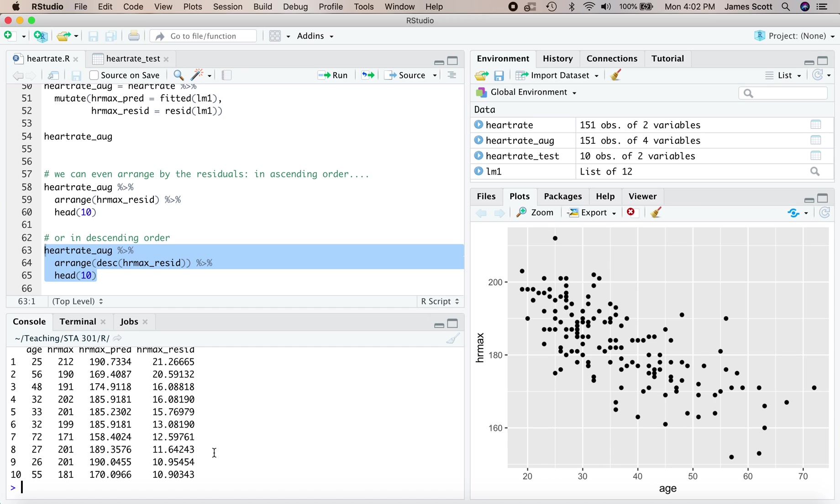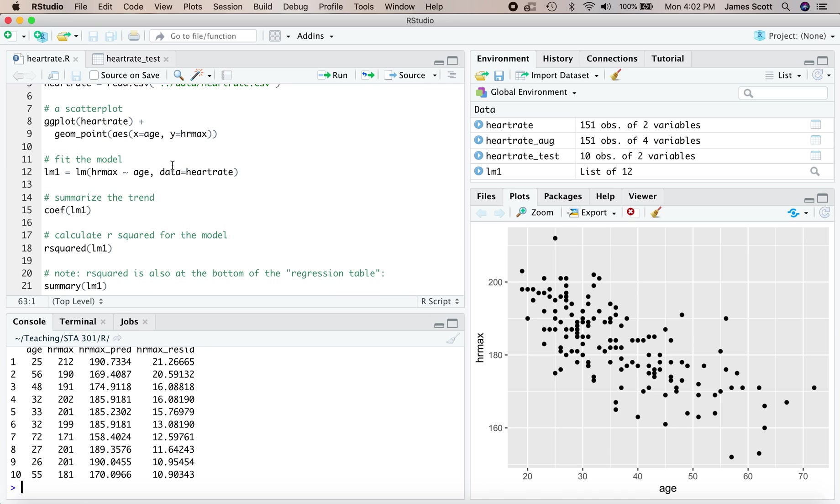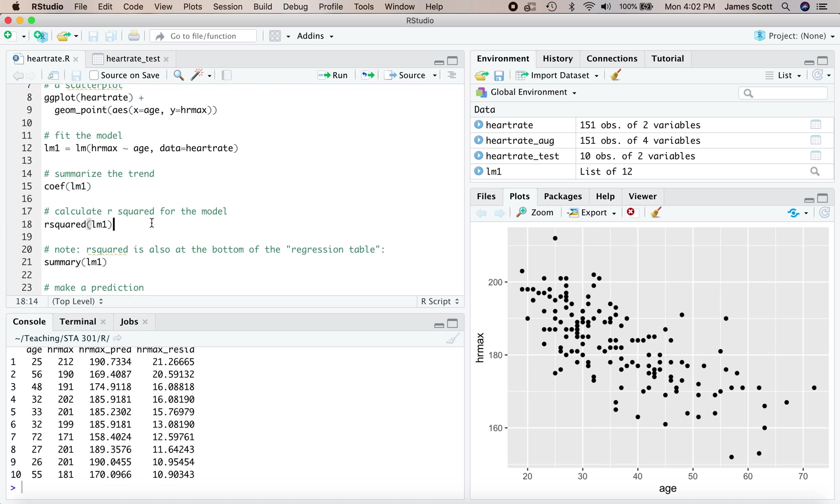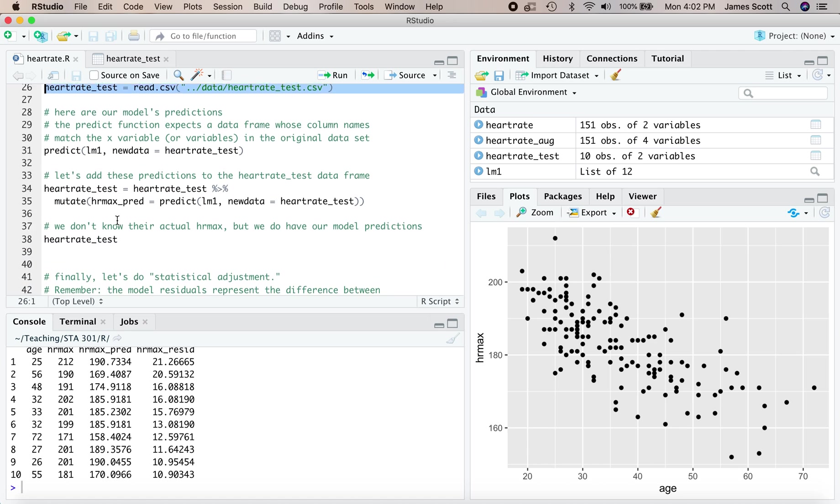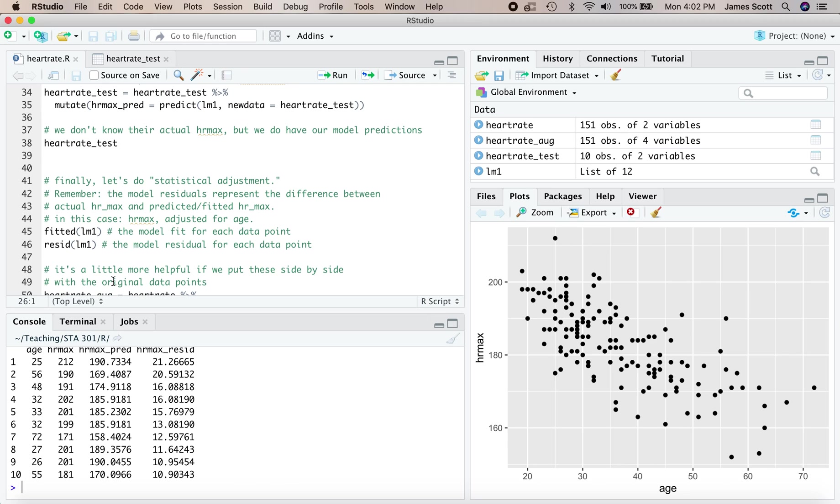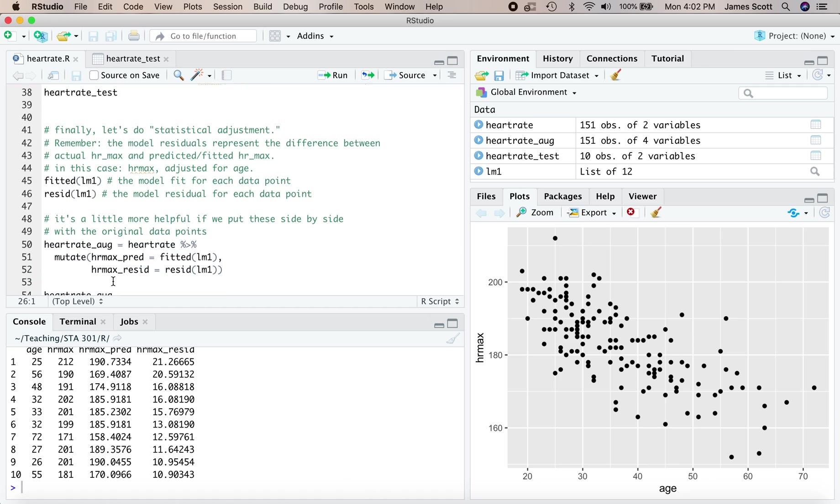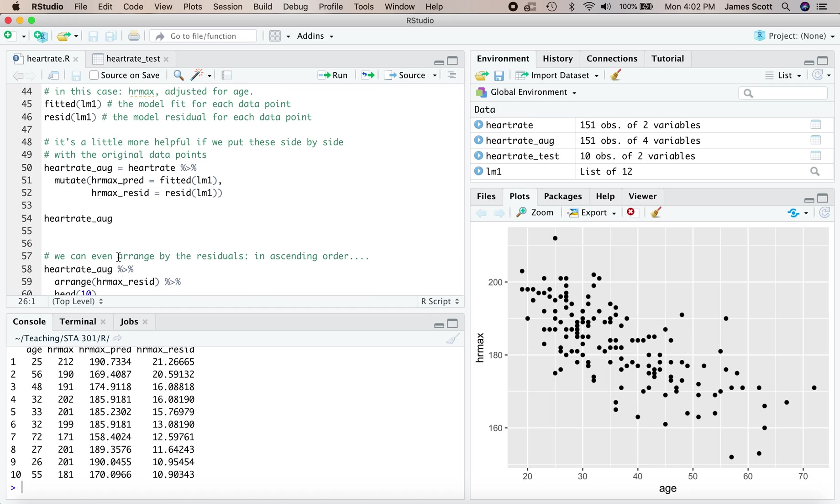We've covered the basics of linear models here. How to fit them in R, that was back on line 12. How to extract the coefficients that let us summarize the trend between the Y and the X variable in the data set, like the slope. How to calculate R squared from either this function or the bottom of the regression table from summary. How to make a prediction on a new data set where we know the X variable but not necessarily the Y variable. And finally, how to do statistical adjustment. Look at the top 10 and bottom 10 by age adjusted maximum heart rate, by taking the residuals from the model and comparing them with the original data points. Happy coding and we'll see you next time.